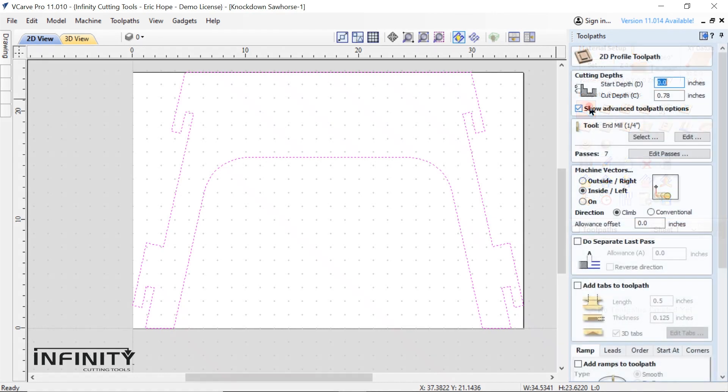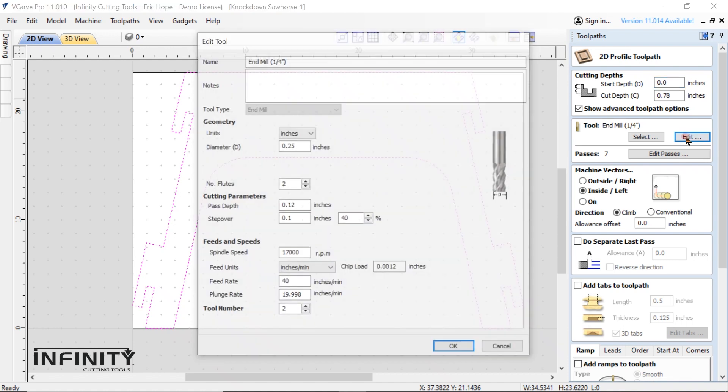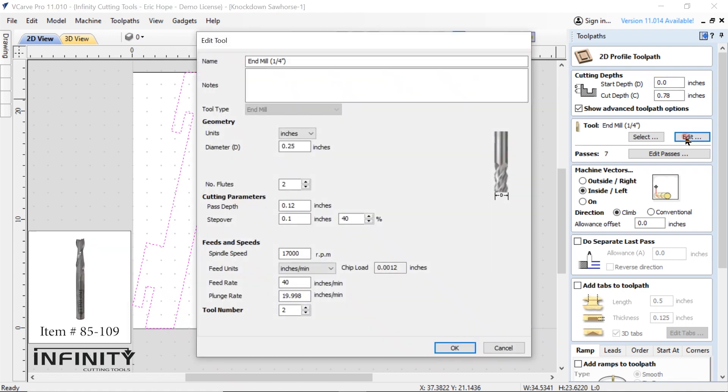We've set our start depth at zero inches and our cut depth to just slightly more than our workpiece thickness so that our cuts will go all the way through our workpiece. We select our quarter inch spiral bit and ensure everything is set up properly for our bit.